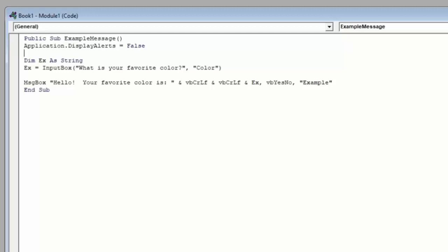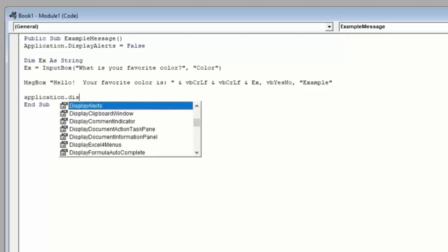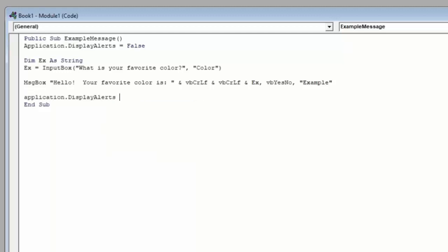Now generally speaking, it's best practice to make sure we always turn these back on at the end of our code. So right before we end the sub, we'll type application dot display alerts equals true.